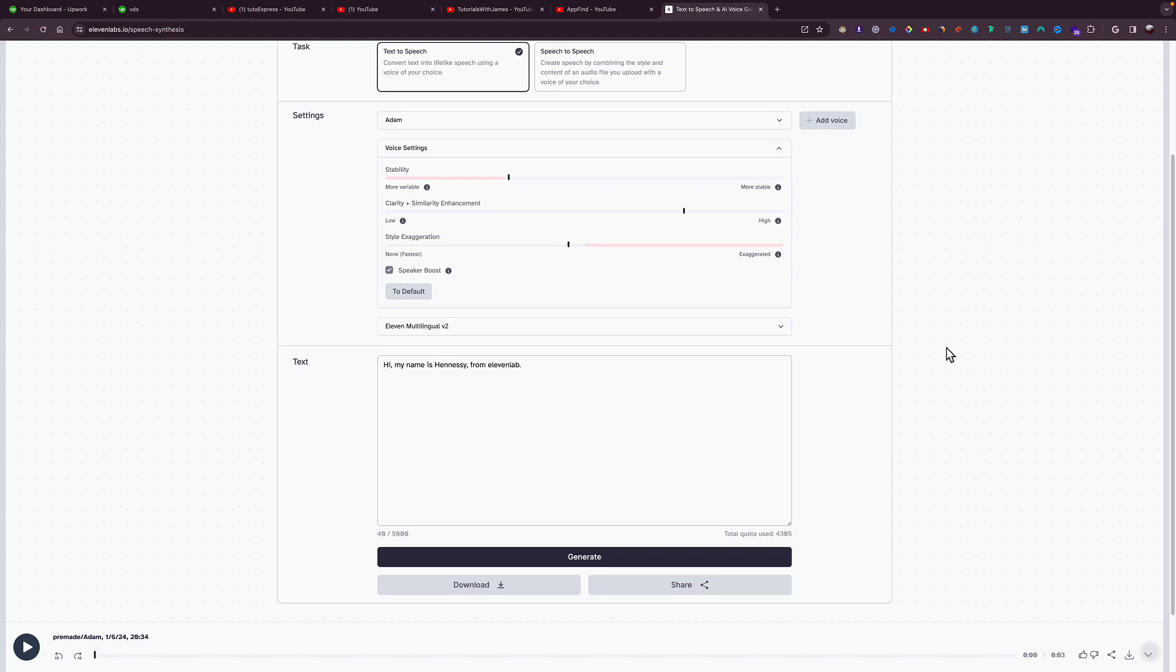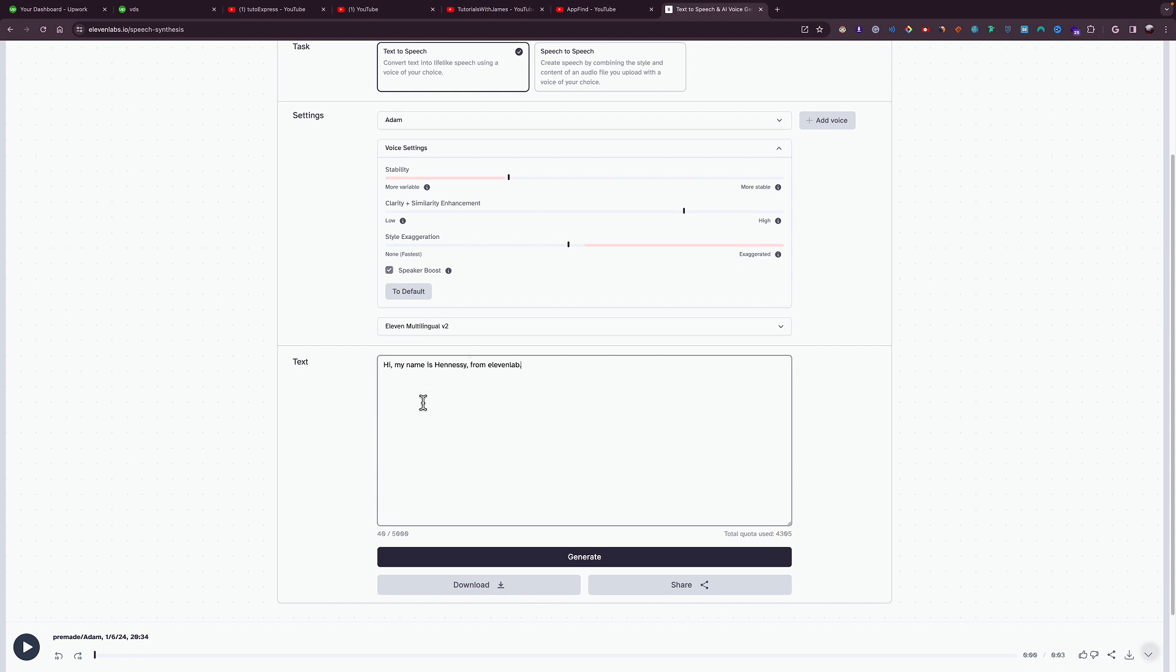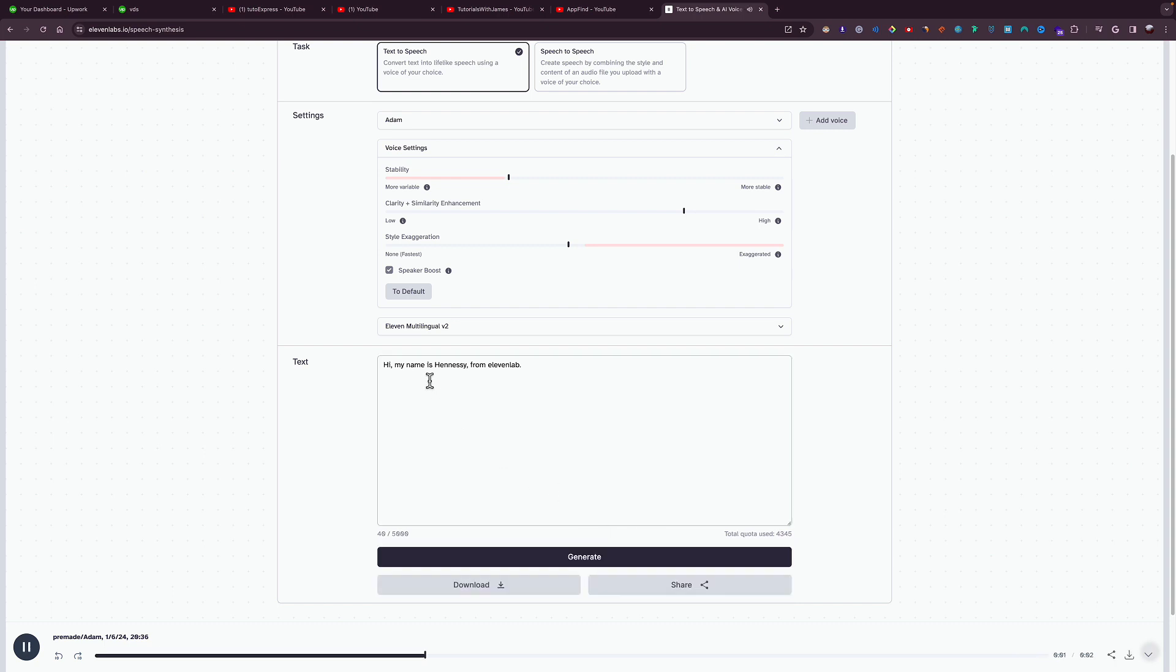In this video, I will be showing you how to add pauses in 11 Labs voiceover. For example, right here I have this script. I'm going to show you how to add pause. If I generate the script right now, here is how it sounds: Hi, my name is Hennessy from 11 Labs.